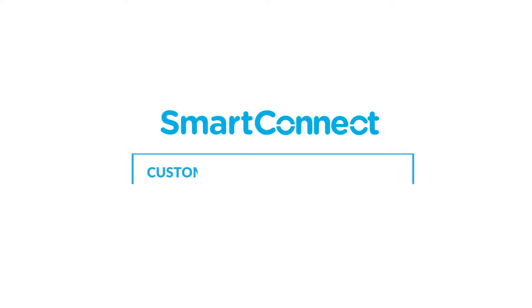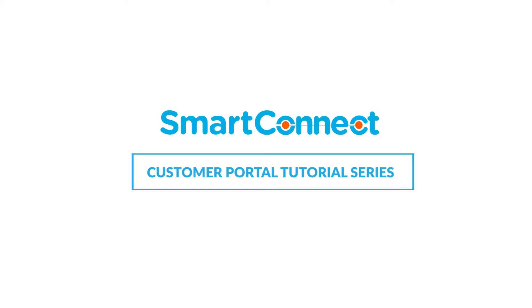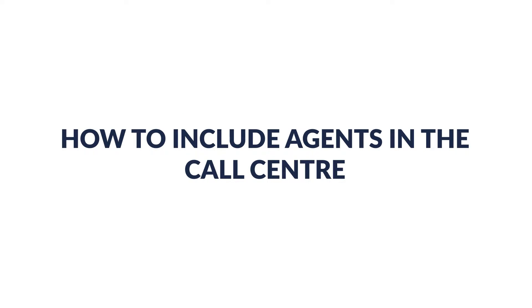Hi guys, welcome to another Smart Connect UC tutorial. This video will show you how to include agents in a call center.